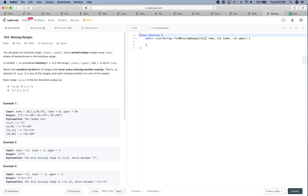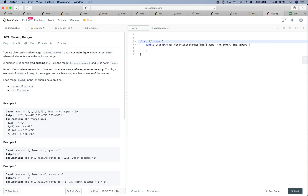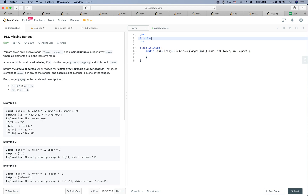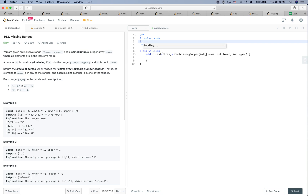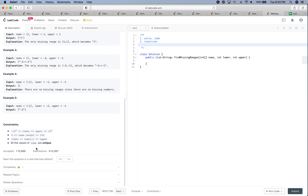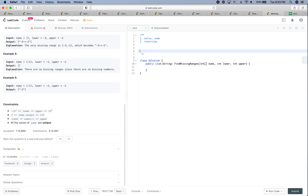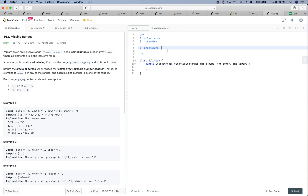LeetCode practice time. In this video there are two goals: the first goal is to see how to solve this problem and put some code here, and the second goal is to see how to behave in a real interview. Let's get started. In a real interview, the first step is always to understand the problem, and if anything is unclear, bring up questions.